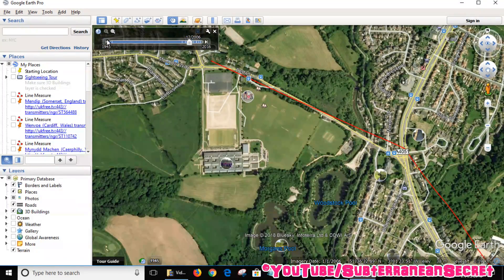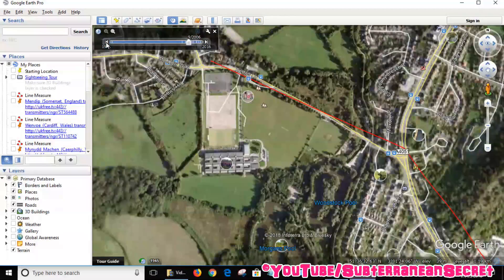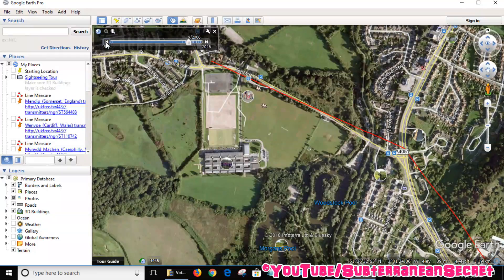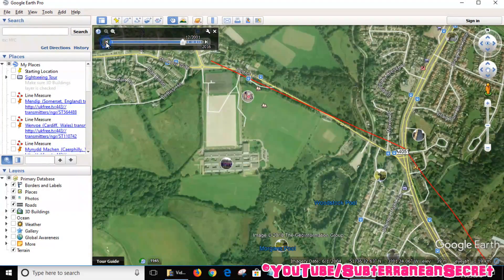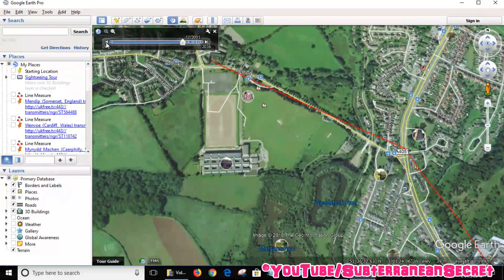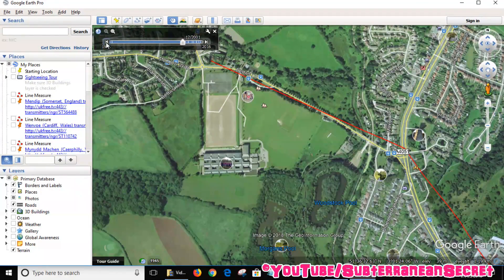Keep going back and now you can see the school has disappeared and there's the old school here. Going back again: 2006, 2004, 2001. I think that's as far back as it goes for my particular region, though other regions may differ.